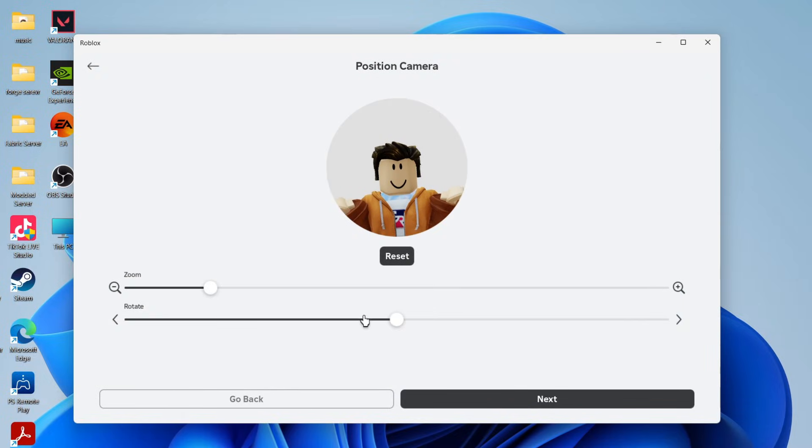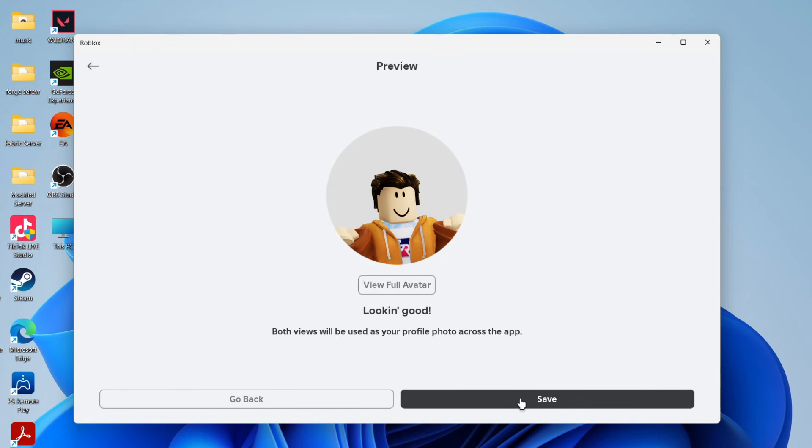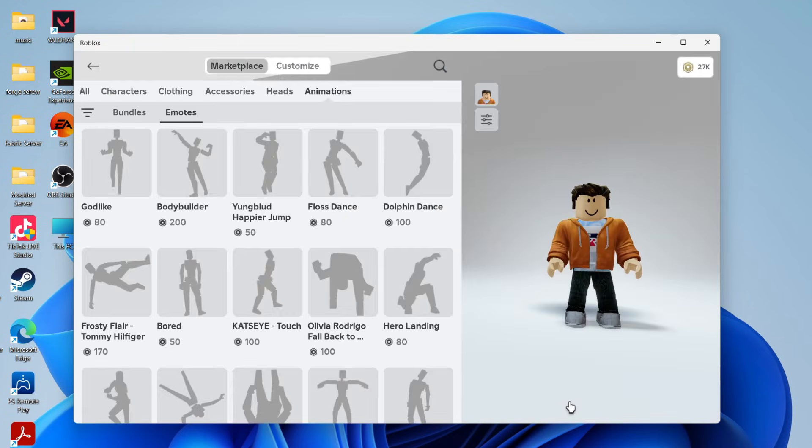Now what you can do is adjust the zoom and the rotation as well. When you're ready, press next at the bottom, and if you're happy with it, you can press save.